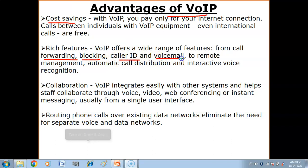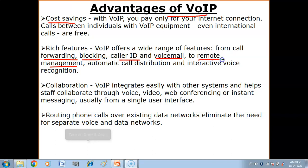Voicemail is also provided, so you can leave your message whenever you want. Remote management allows you to manage your network, your computer, or your device from a different location.